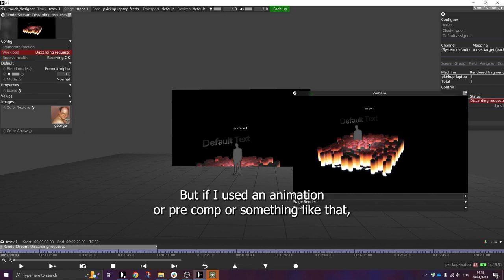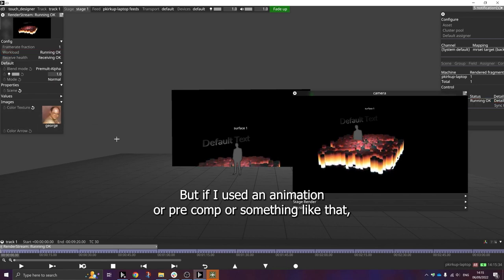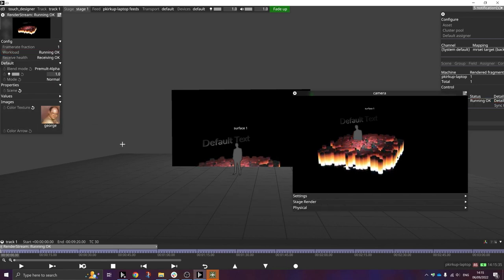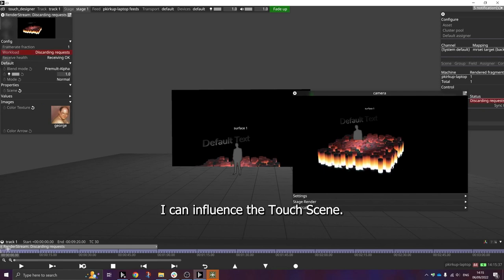Here I just used George, but if I used an animation or a pre-comp or something like that, I can influence the touch scene.